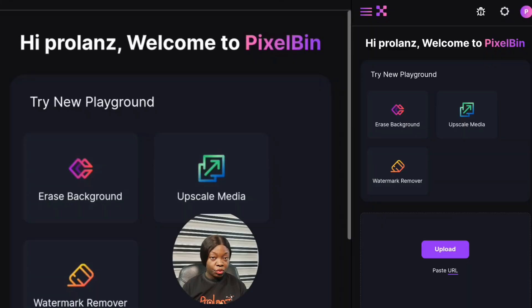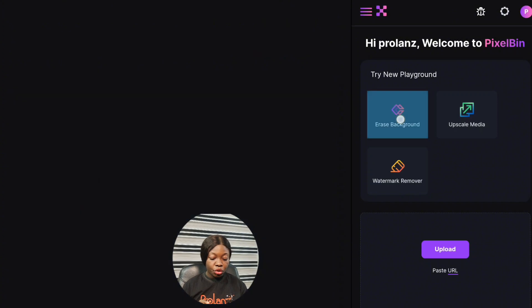You can erase a background from your photo instead of going to remove background.com or using another app. This AI tool can help you do everything in one platform — almost everything — instead of going from one platform to the other to do all the things you need to do to one photo.